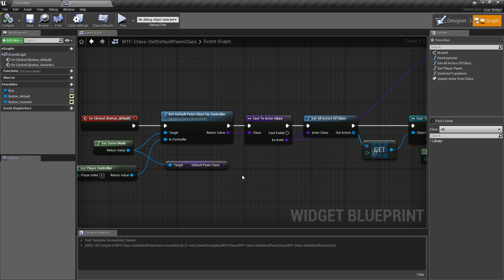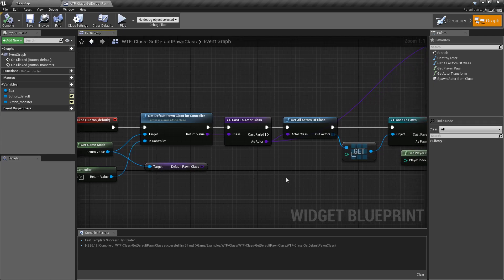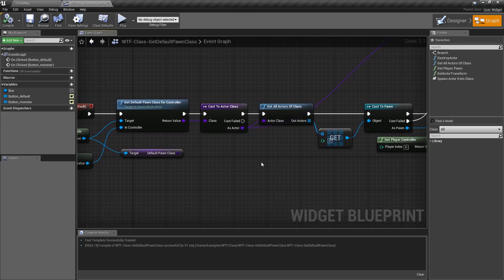And that's pretty much it. Those are the differences between the two of them. Now you might use this, for example, if you want to grab the default pawn class and do something with it.